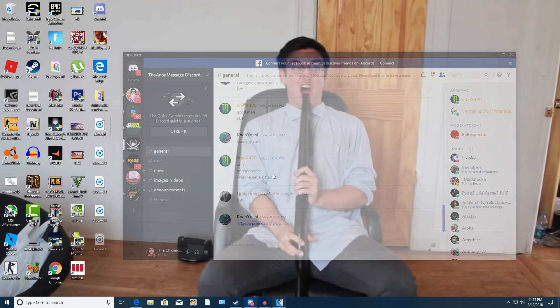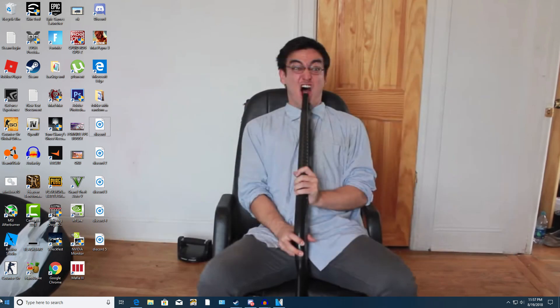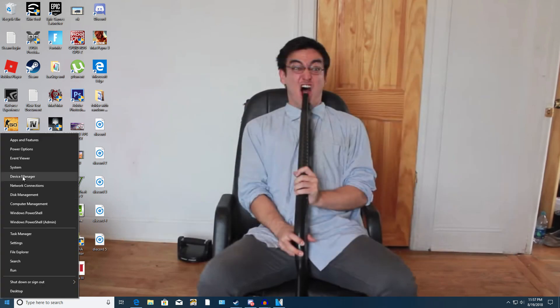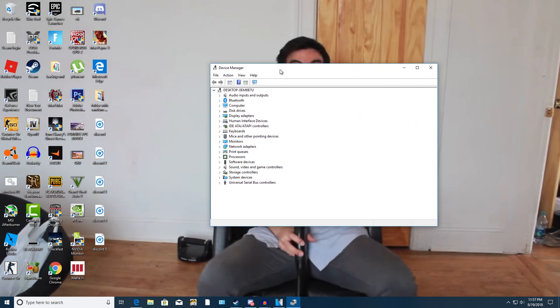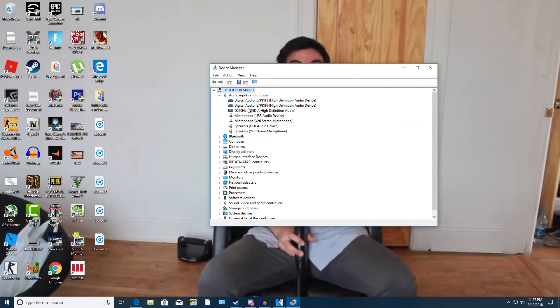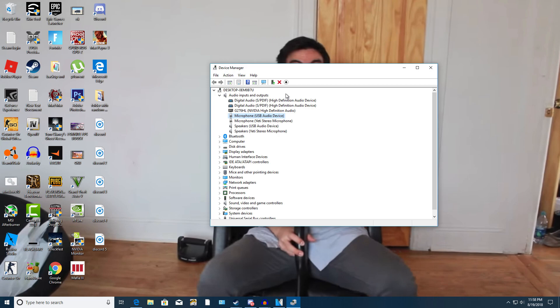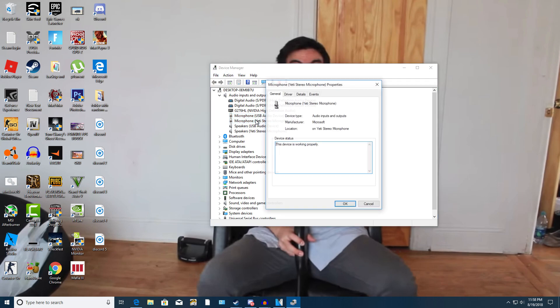Now if all fails, go to your device manager. Go to audio inputs and outputs. Find your microphone. Mine is the microphone Yeti stereo microphone. If you're using a headset it should be called microphone USB audio device. Make sure you click onto whatever microphone you're currently using. I'm using the Blue Yeti so I'm going to double click onto it. Go to driver. Click uninstall device. I'm not going to do that because I'm currently using my microphone.